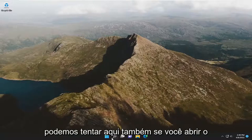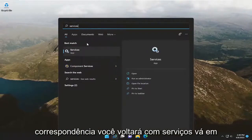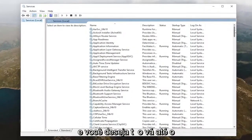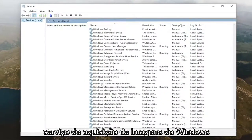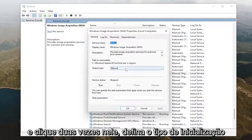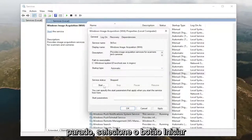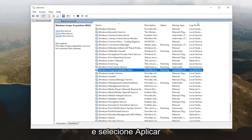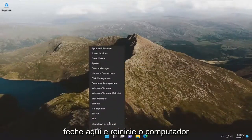Something else we can try: open up the search menu and type in Services. Go ahead and open that up, and you want to go down to the Windows Image Acquisition service and double click on it. Set the startup type to Automatic, and if the service status is stopped, select the Start button, and then select Apply and OK. Once it's done, go ahead and close out of here and restart your computer.